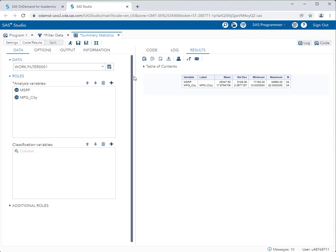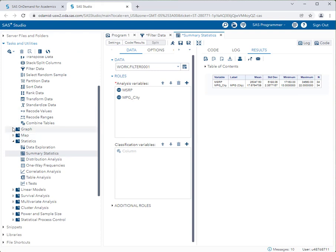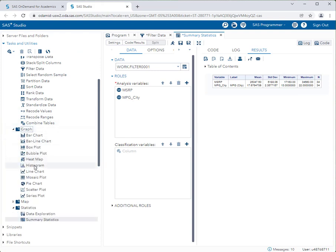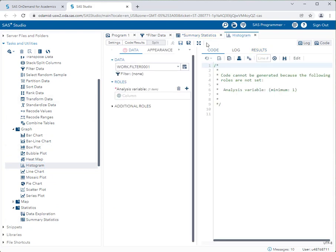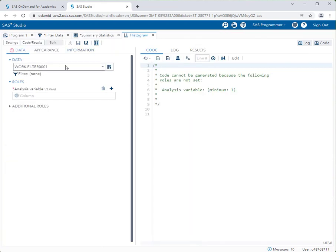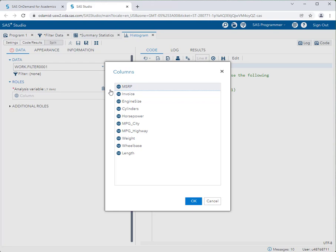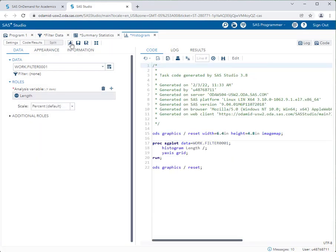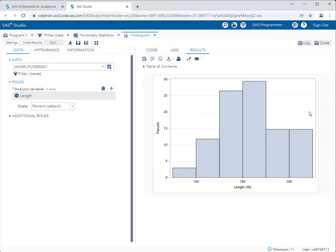Let's also draw a graph. I'll go to the Graph category and create a histogram, maximizing the workspace. It automatically selects work.filter0001 since that was the last data set I used. I'll draw a histogram of the length of the vehicle, run it, and there's the histogram — conducted on the filtered data set. It's really easy.